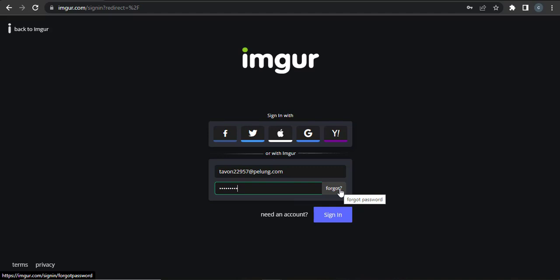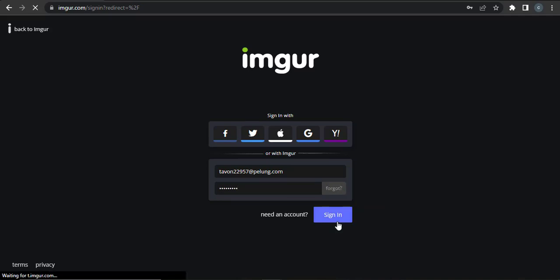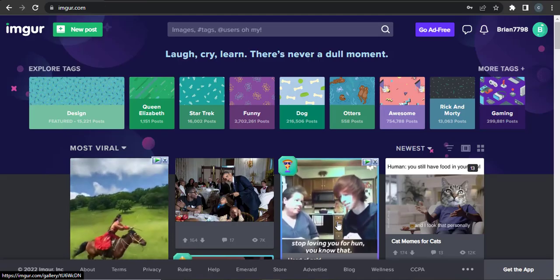Now after you're done, you can hit sign in and just like that you have been logged into your Imgur account.